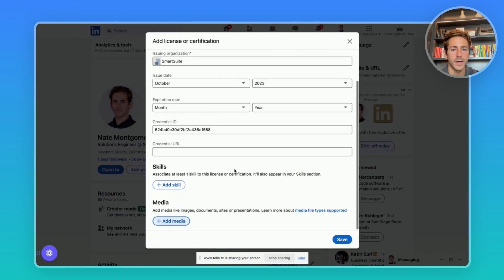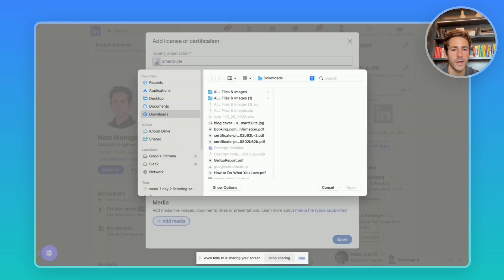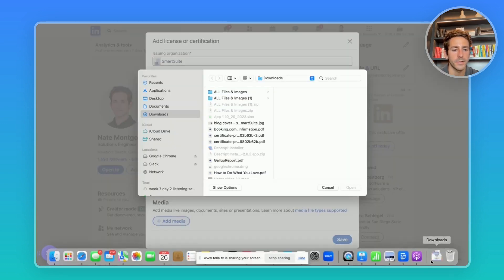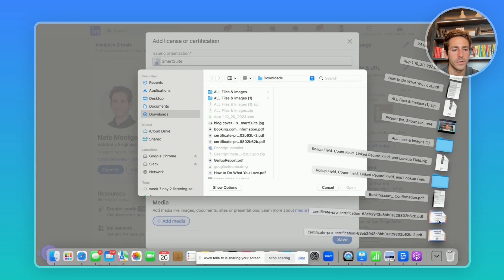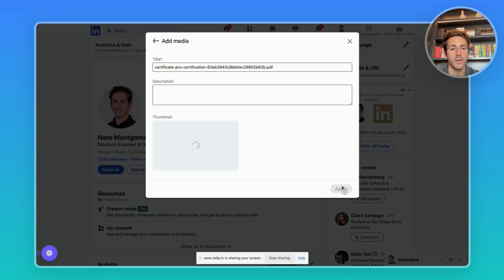Scrolling down you can click on add media. Click upload media and include your PDF as the thumbnail of the certification.